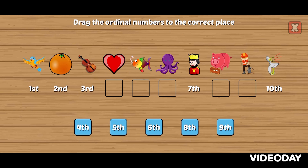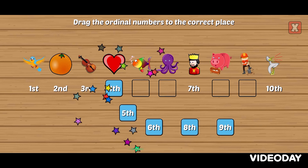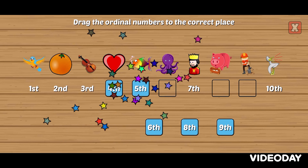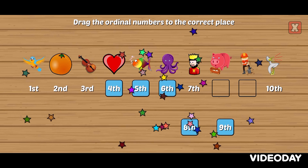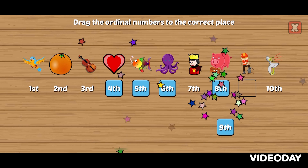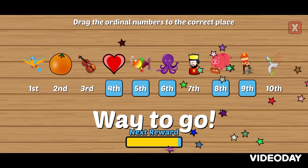Drag the ordinal numbers to the correct place. Fourth, fifth, sixth, eighth, ninth. Way to go!